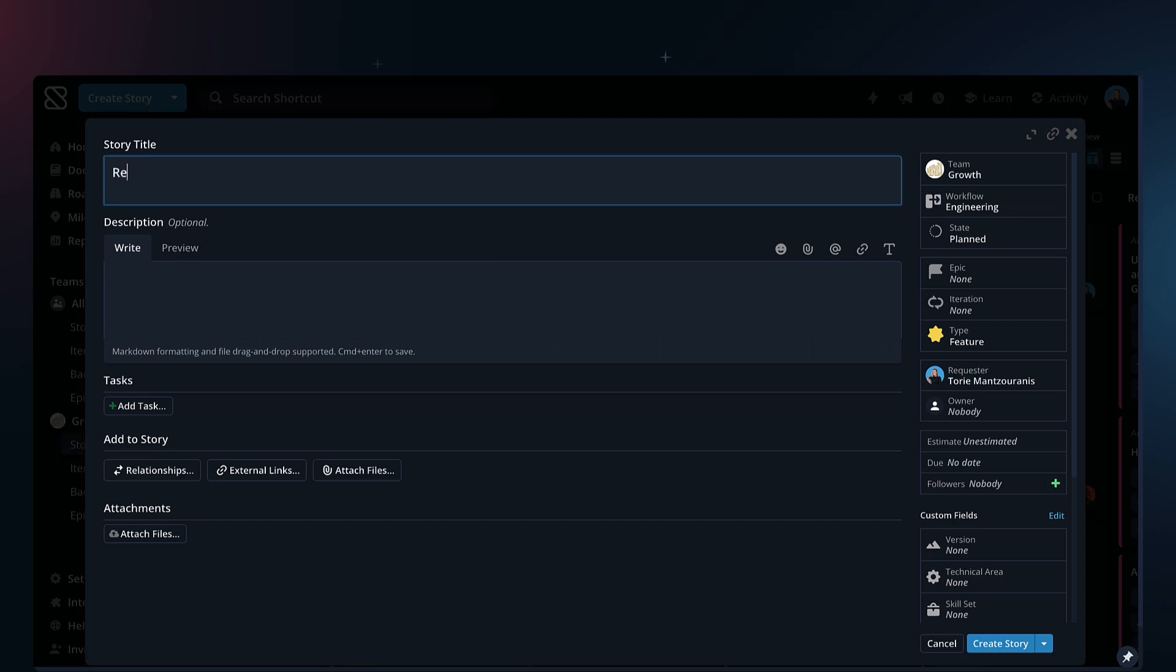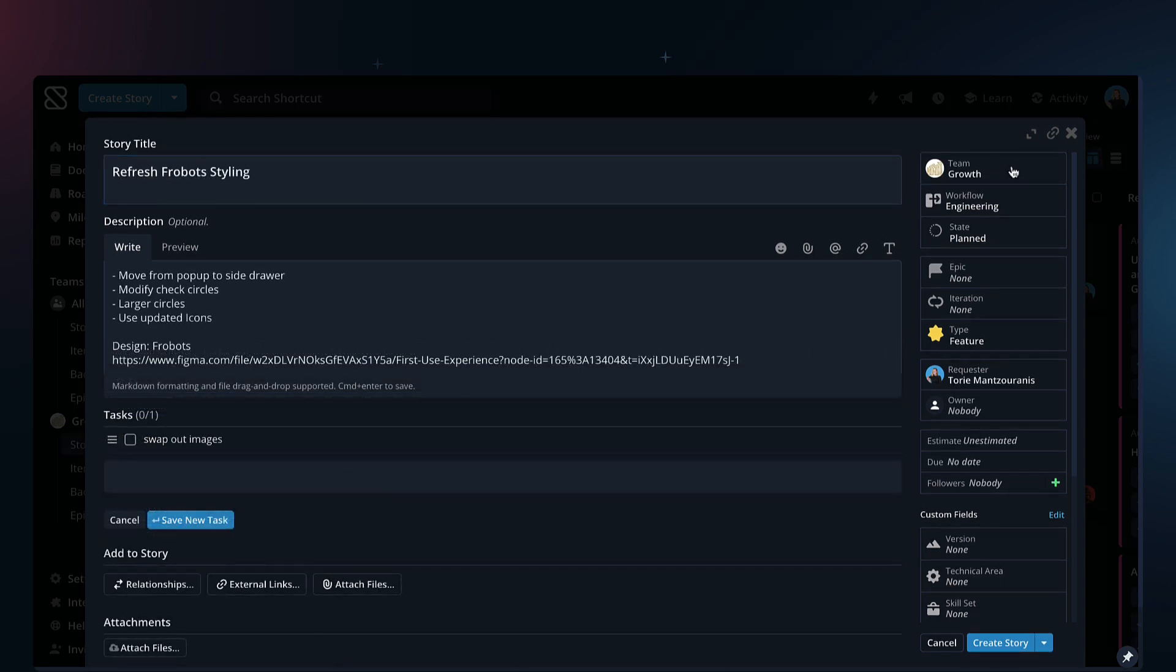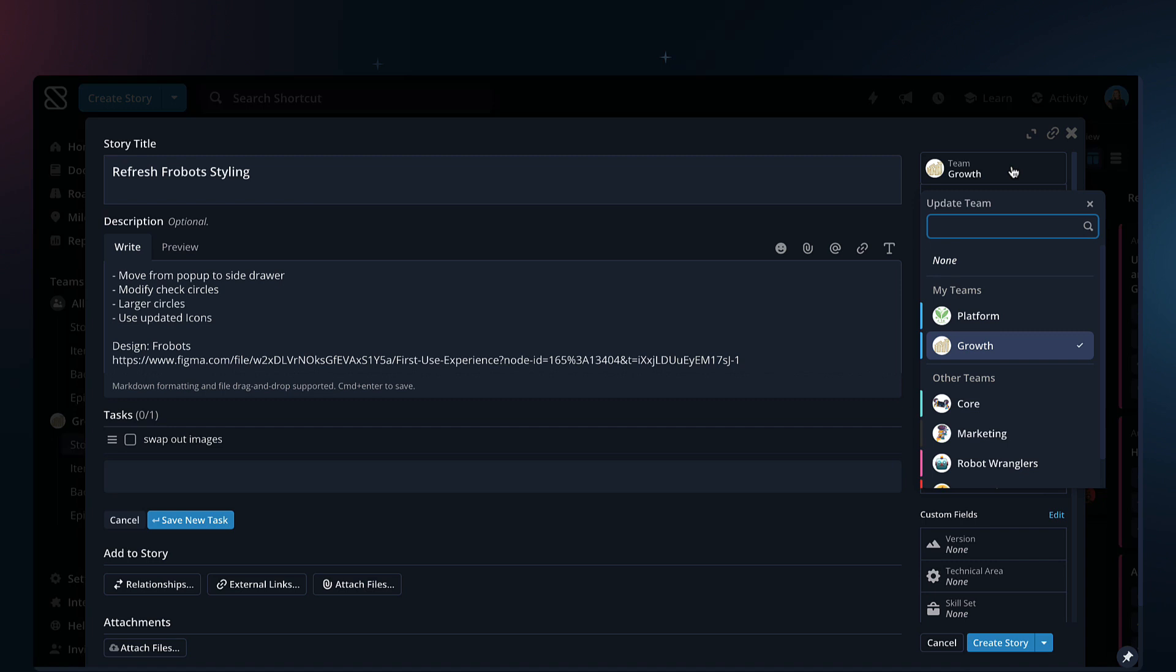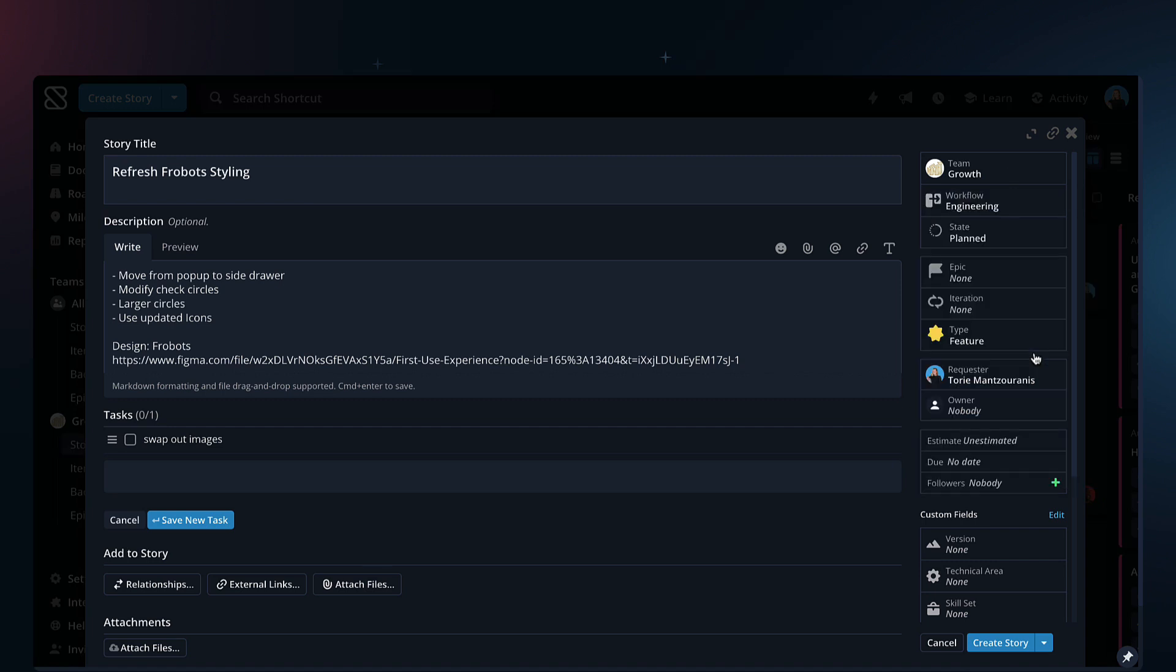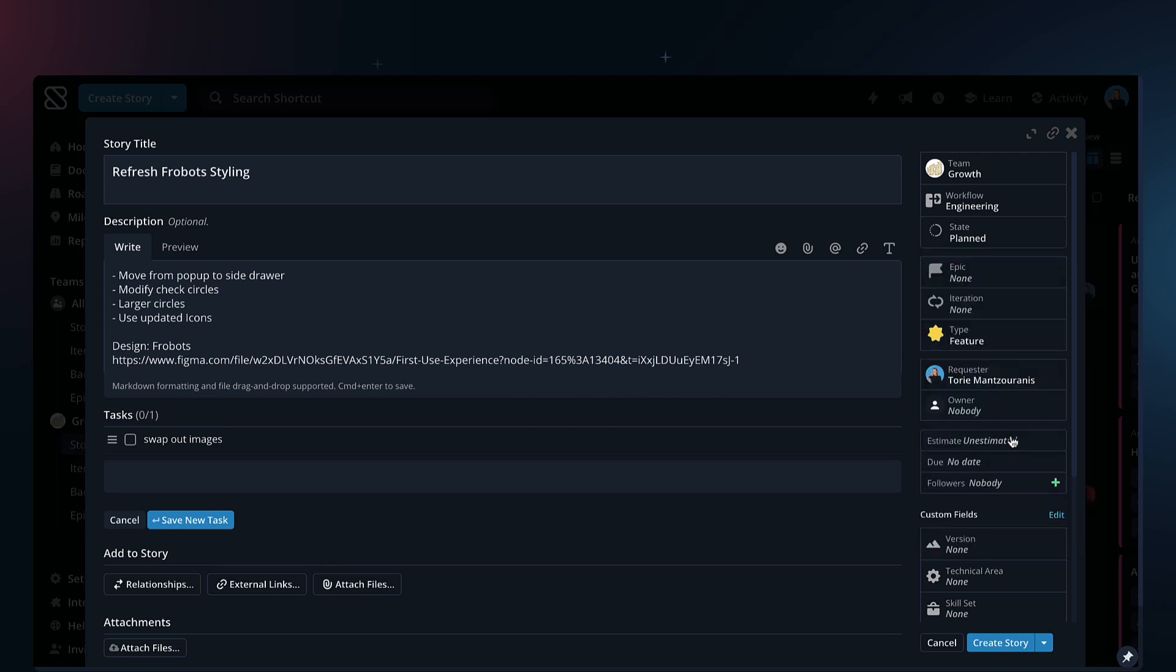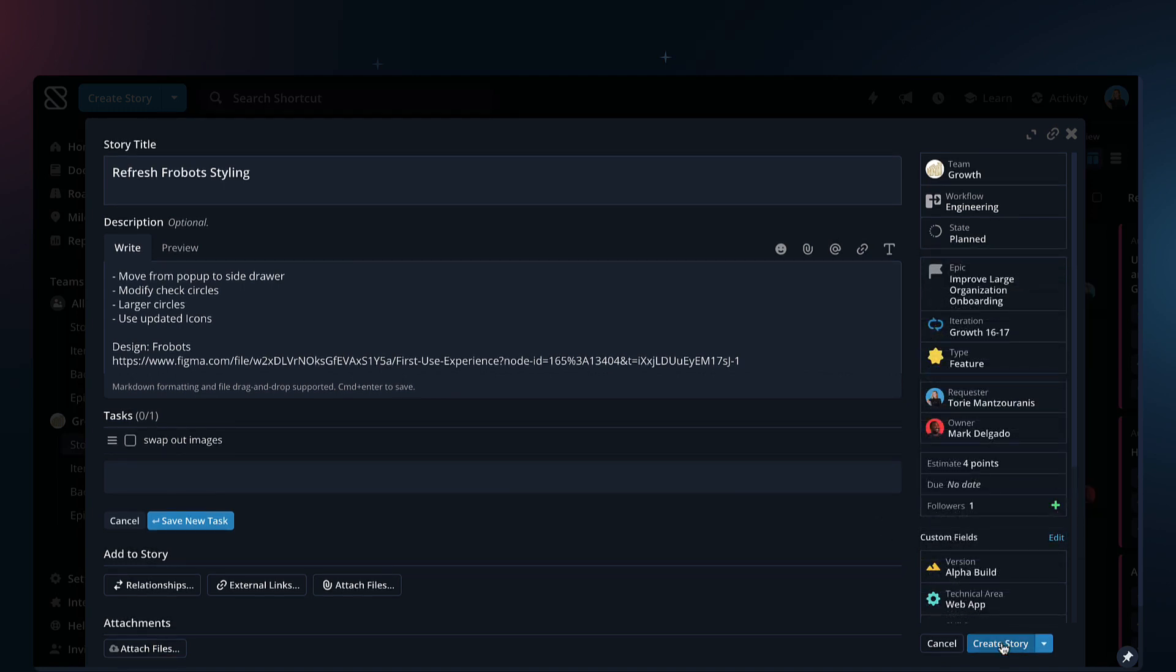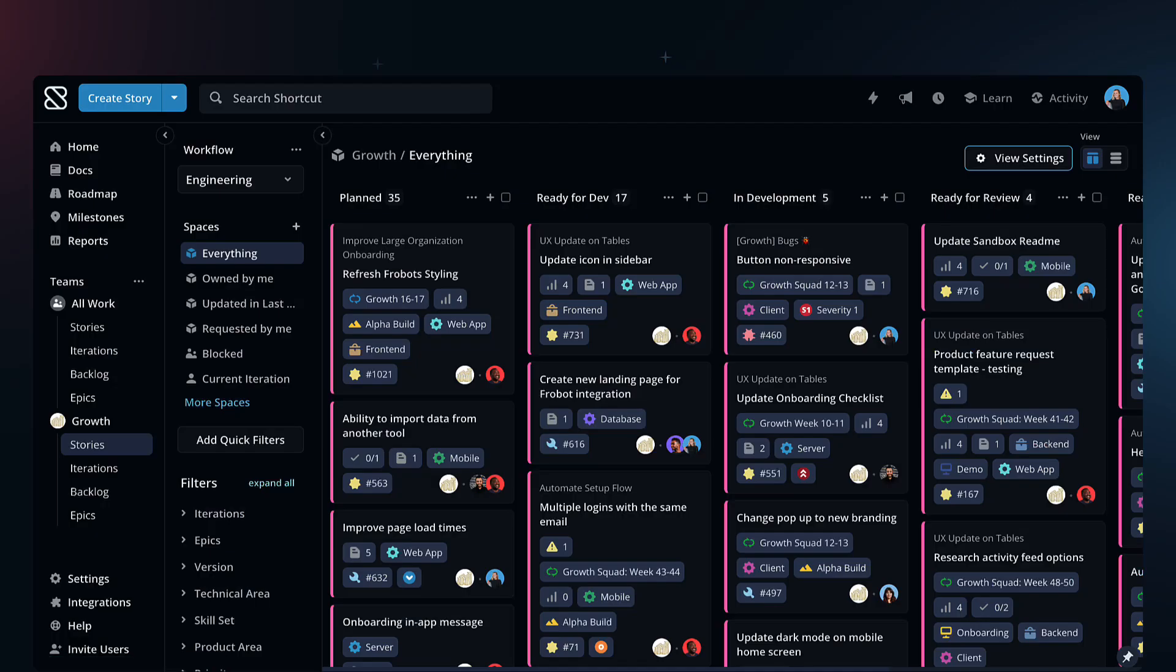You can fill out all the key details of the work and add the team the work is being completed by, the workflow, and workflow state. You have the option to add all the details now or come back and update later.